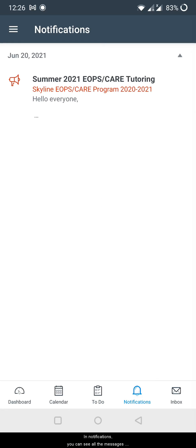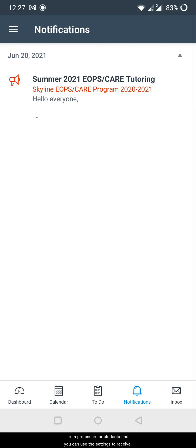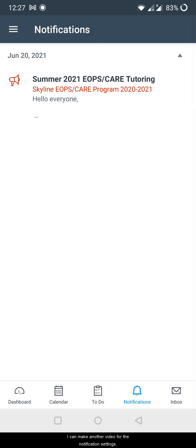In notifications, you can see all the messages or comments or whatever happens with your Canvas from professors or students, and you can use the settings to receive notifications for that. I can make another video for the notification settings.